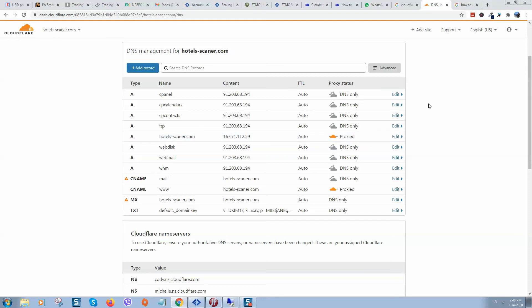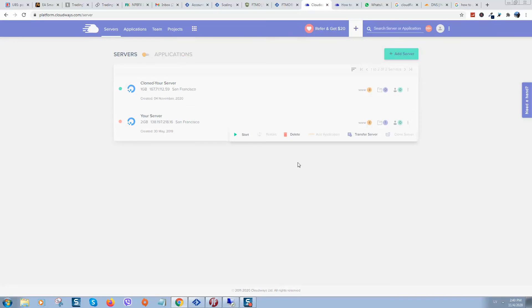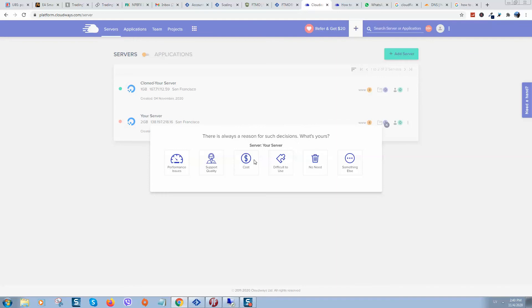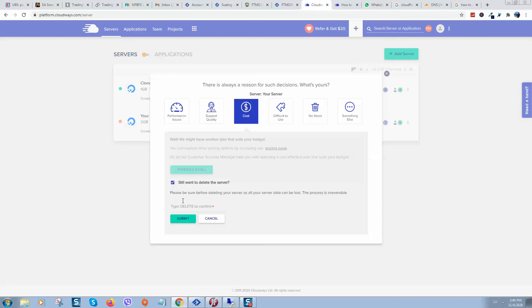When you finish changing your IP address, you can stop your old server first, and then you can press on delete. Type here delete and submit.